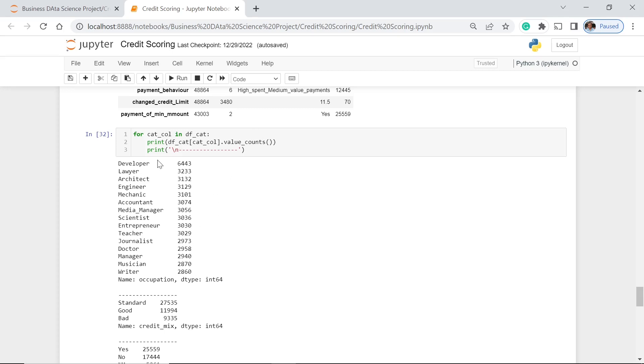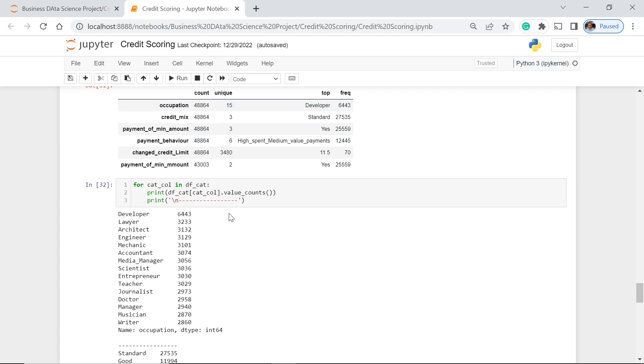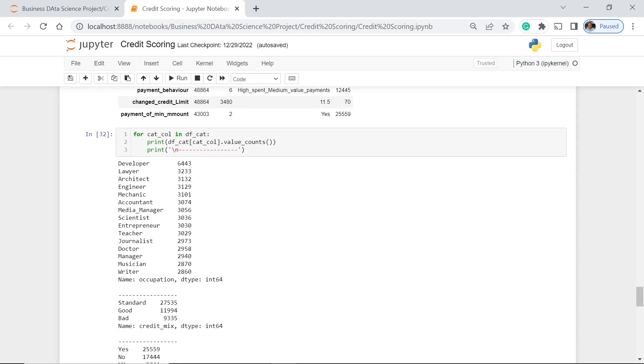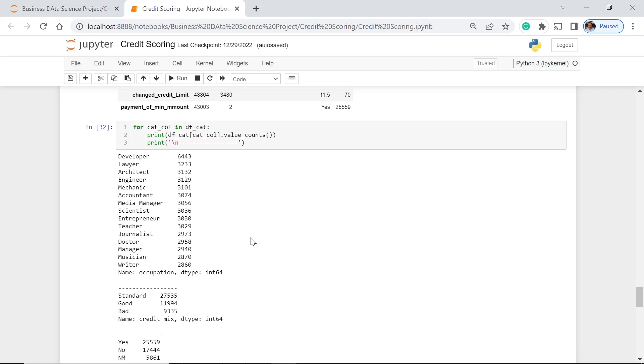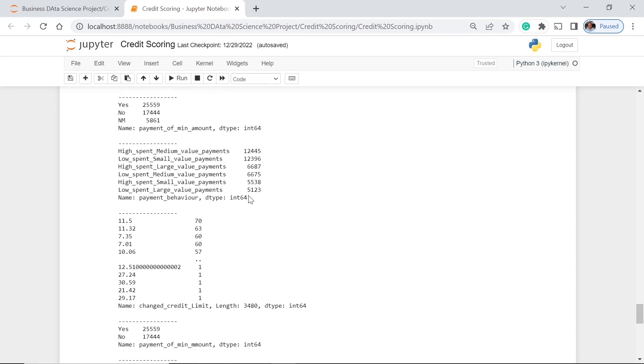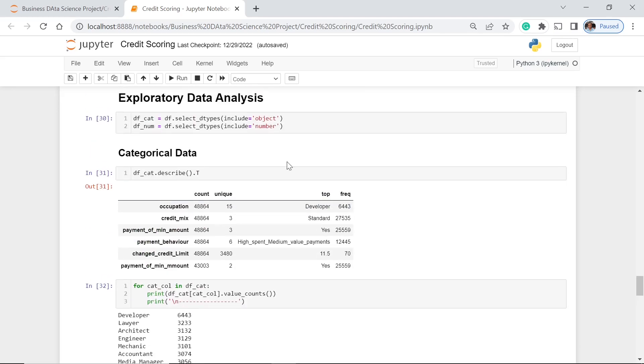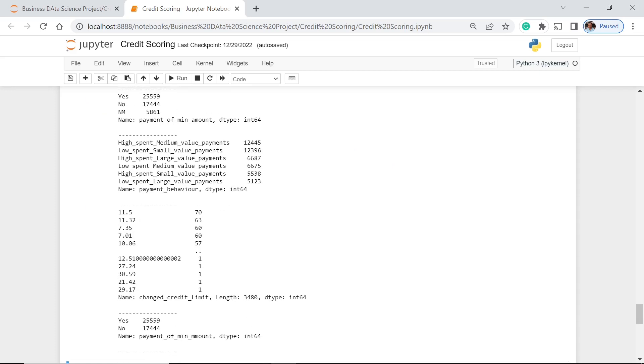So first, with the occupation, we have 15. And we can see the order which is in descending order of the frequencies of each value. So we have the developer the first one, the lawyer the second, the architect is the third, and the writer here is actually in the lowest bottom. Then for the credit mix, we have actually three unique values. We have a standard, good, and bad. The standard is the highest one. Then for the payment of mean amount, we have three: yes, no, and then NM. Then yes as already discussed here is the highest one.